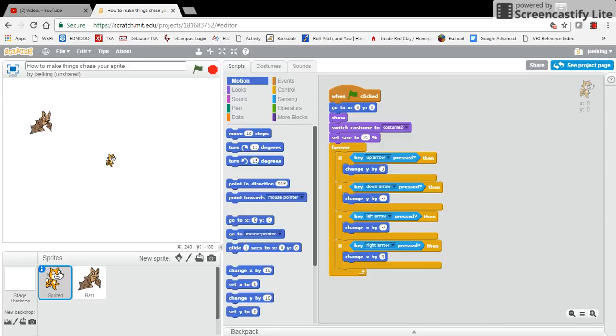Hello and welcome. This is another instructional video on Scratch, which is a STEM topic which I love.